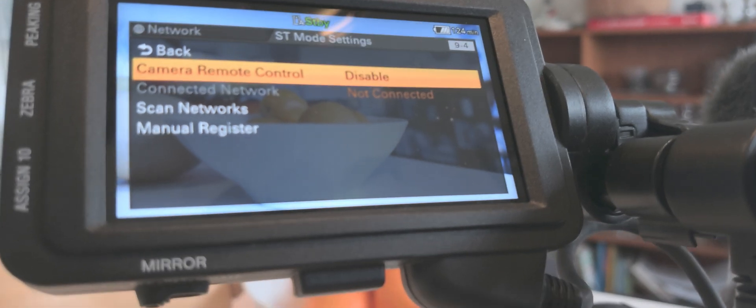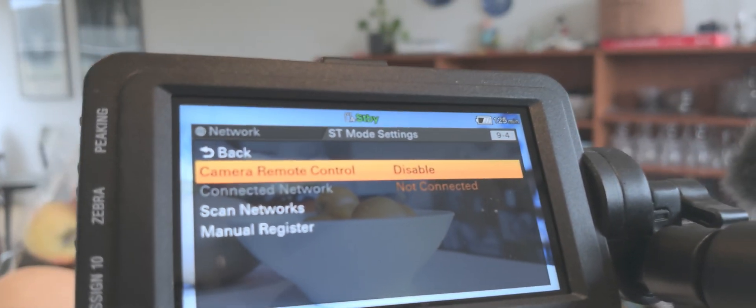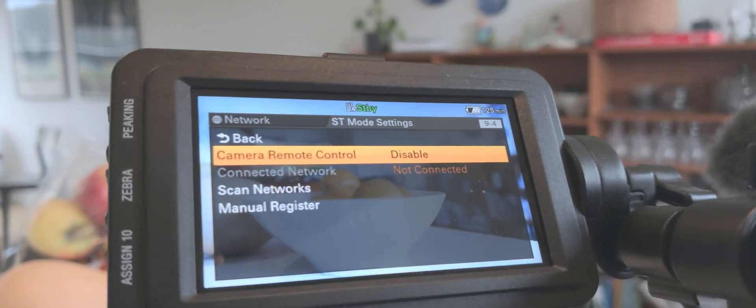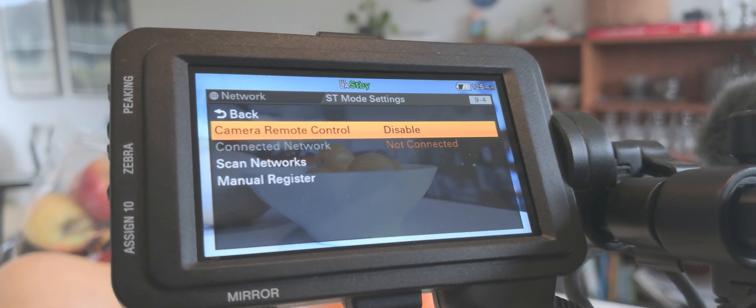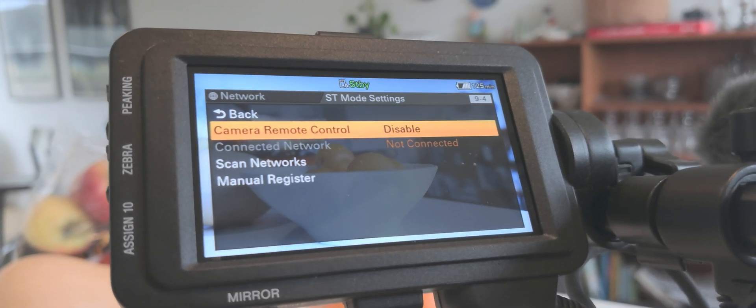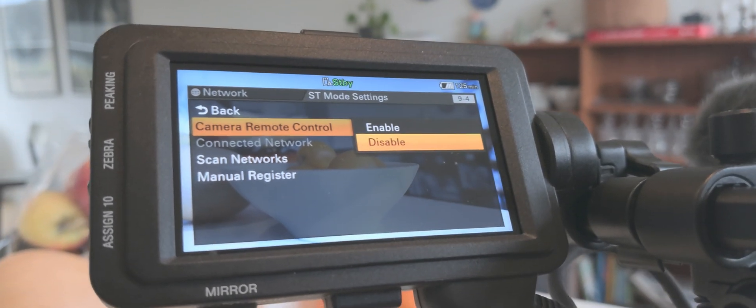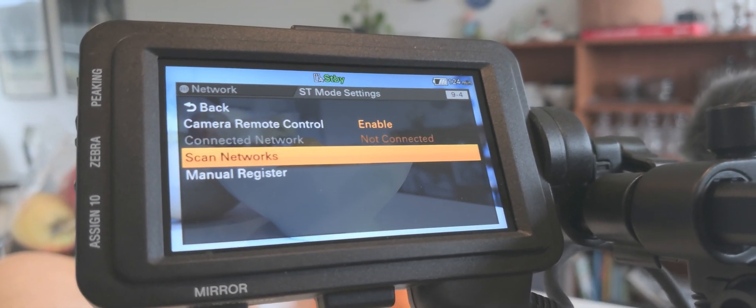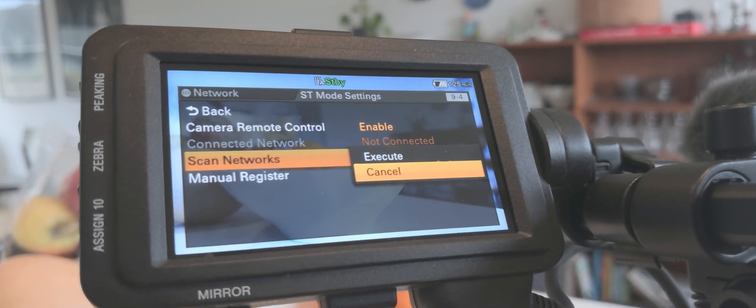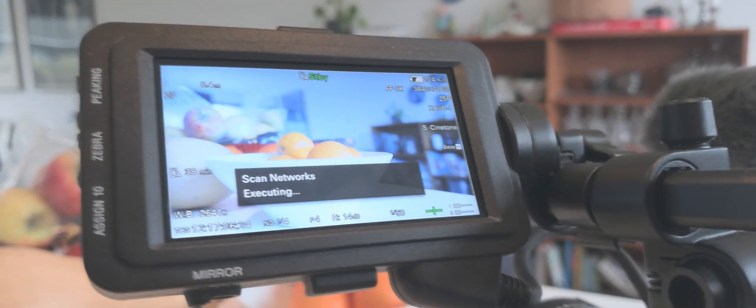I can activate or deactivate the camera remote control. Is this going to be possible through the app, yes or no? Let's say yes. And then we can scan for networks in the area, so we're going to scan.